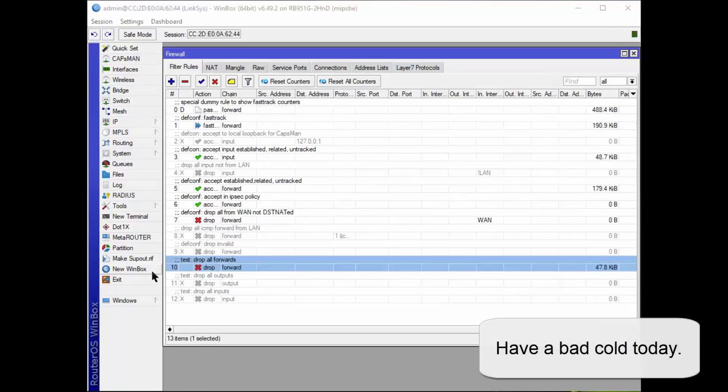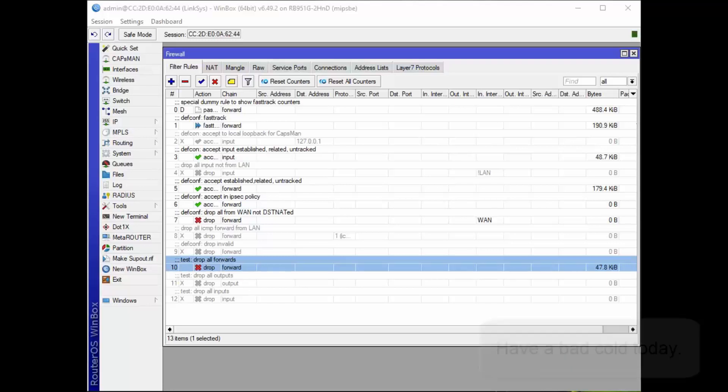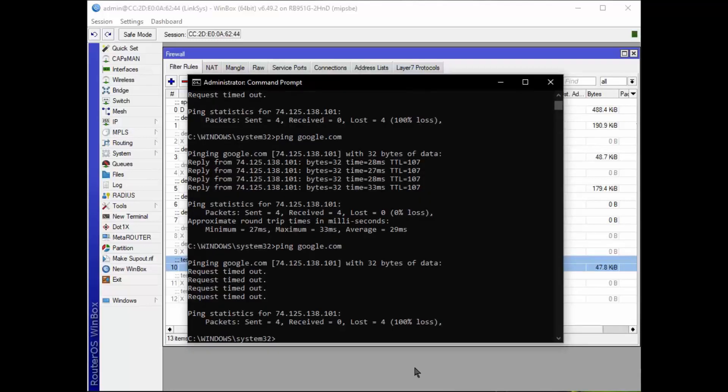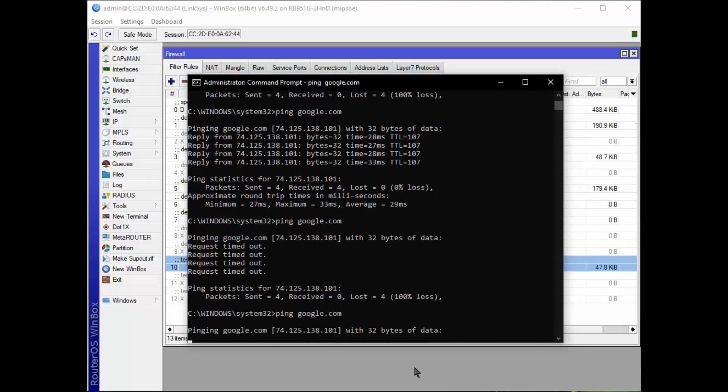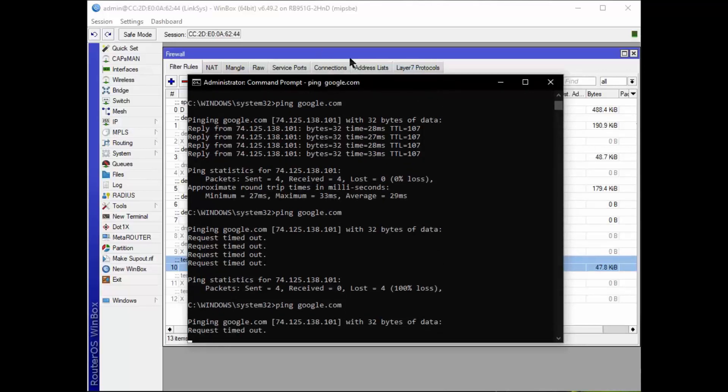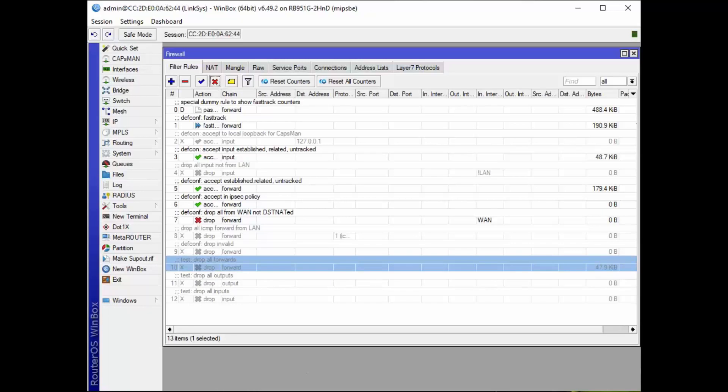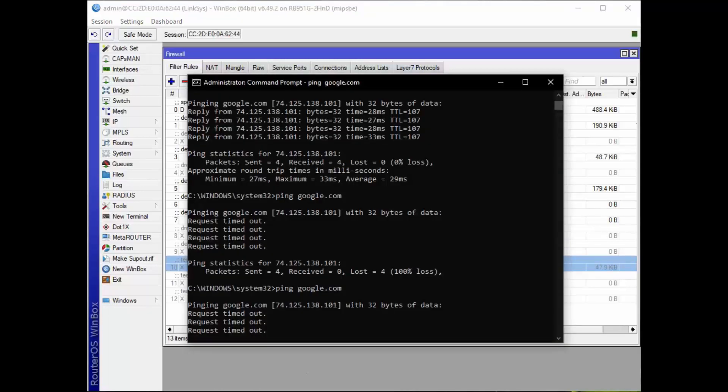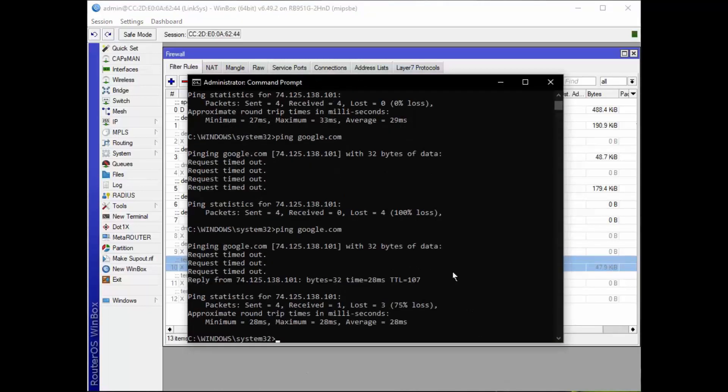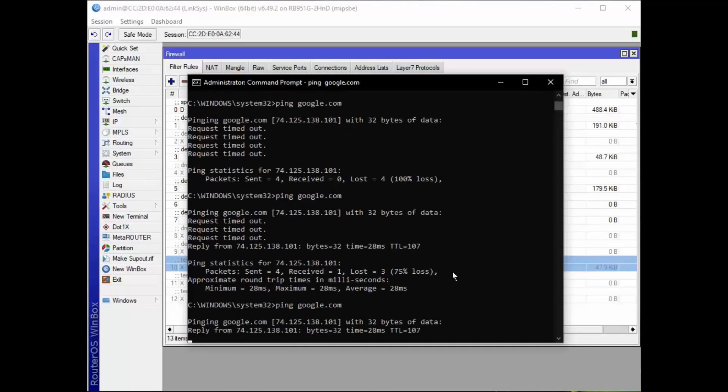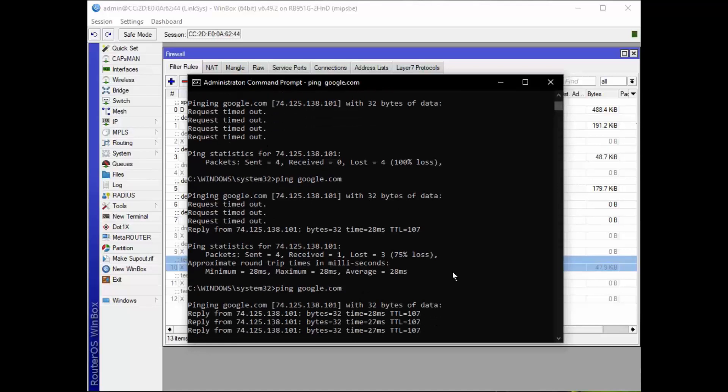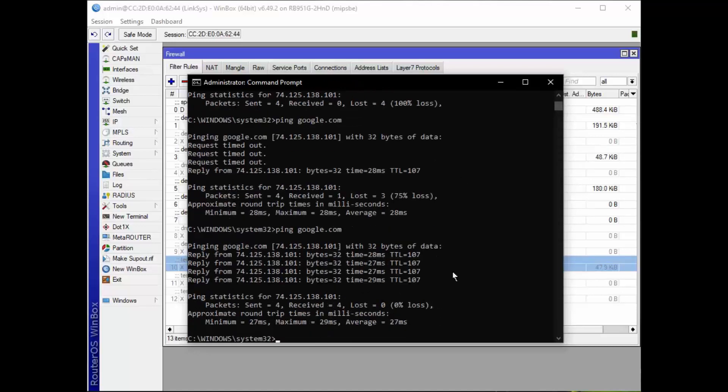Okay, at this point in time, we have line 10 activated which drops all forward. So if we go down here and we start up our command to ping Google, notice it fails. It's not working. So if you go back and we disable that rule, then start up our command line again, notice it does work. So the forwarding does affect things leaving the router such as going to google.com.